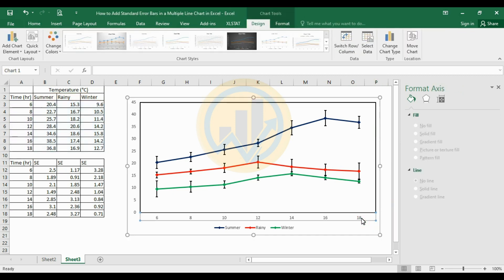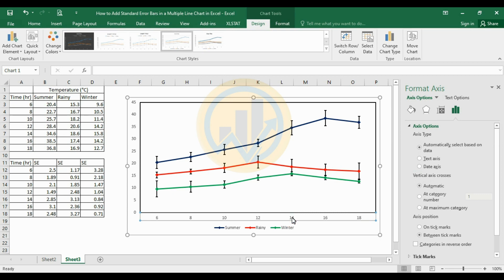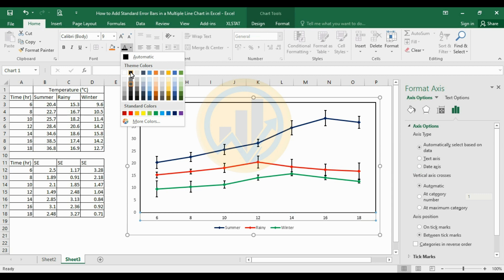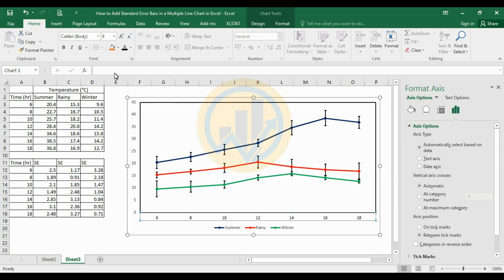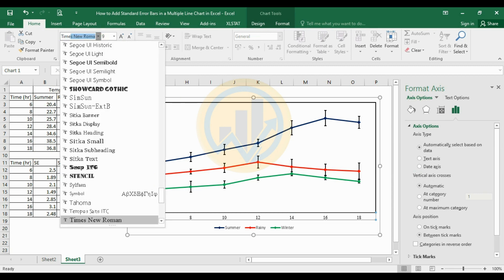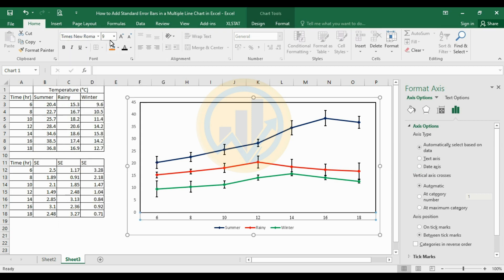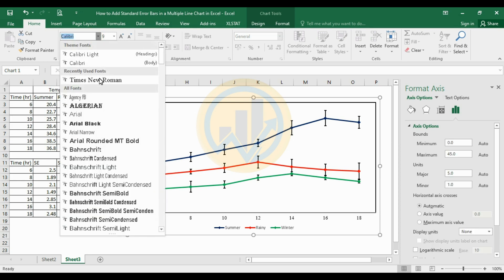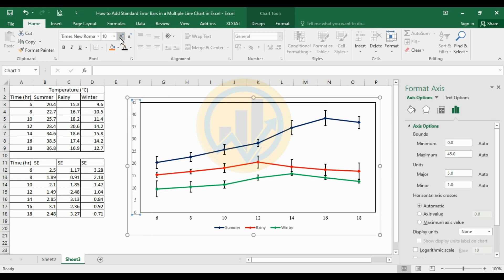Now select the X-axis column. Go to the Home menu and select the color as black and the font as Times New Roman, font size 10. Then for the Y-axis values also change the font size to 10 and color to black.